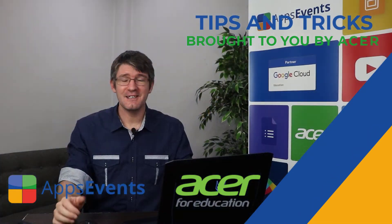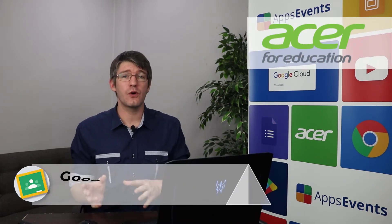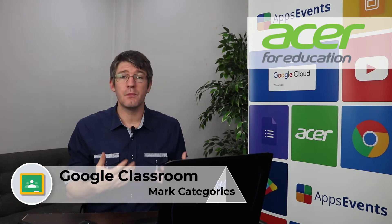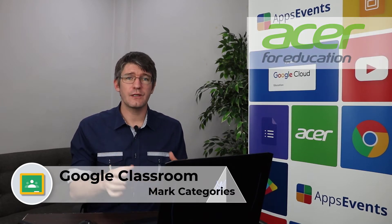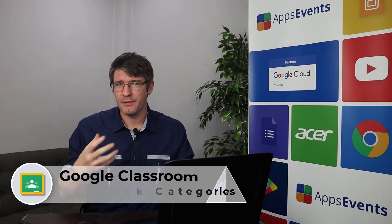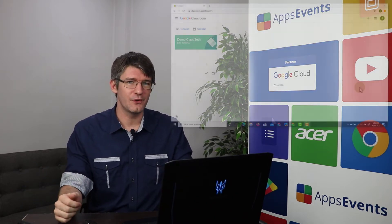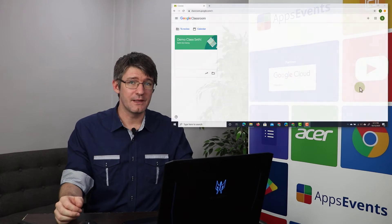Hi, my name is Seti and welcome back to another tips and tricks with Apps Events and Acer. In today's video we're going to go on to Google Classroom and I'm going to show you how to use mark categories to make sure that your students are aware of how things are marked and also to add a bit of visual overview to all your different assignments. So let's jump in.